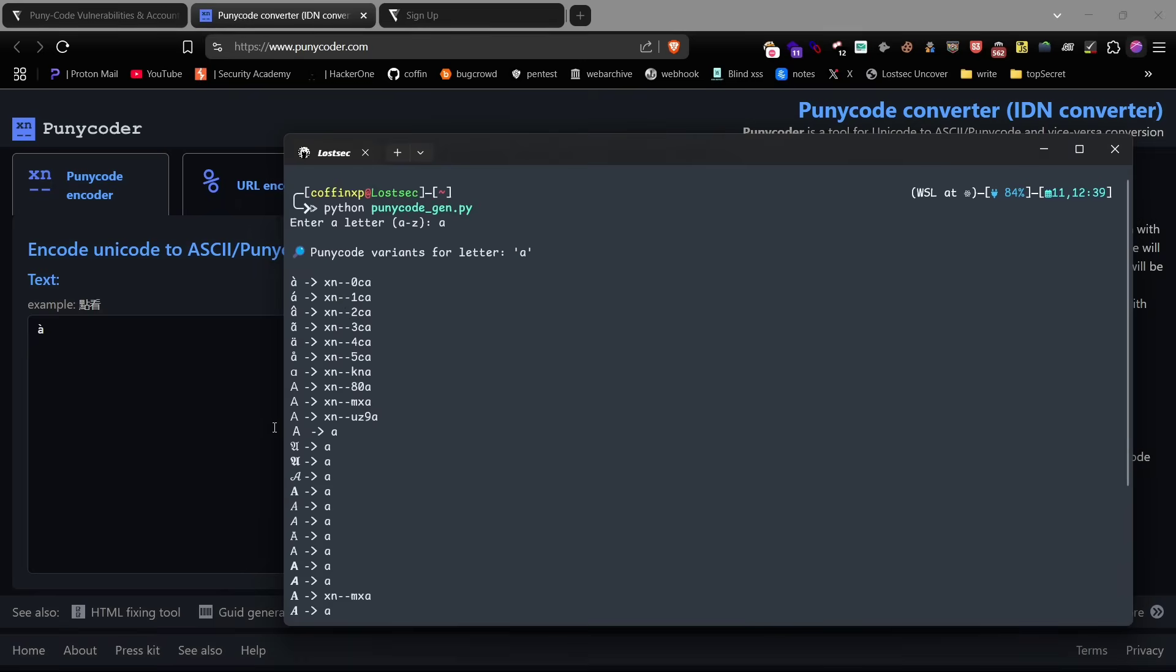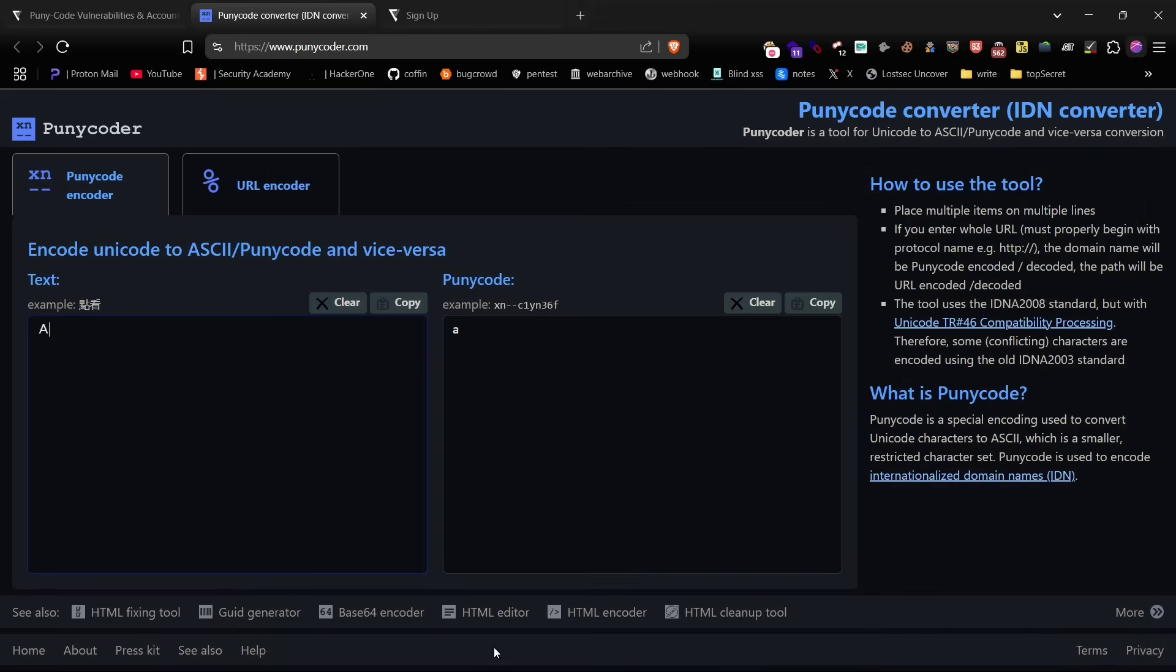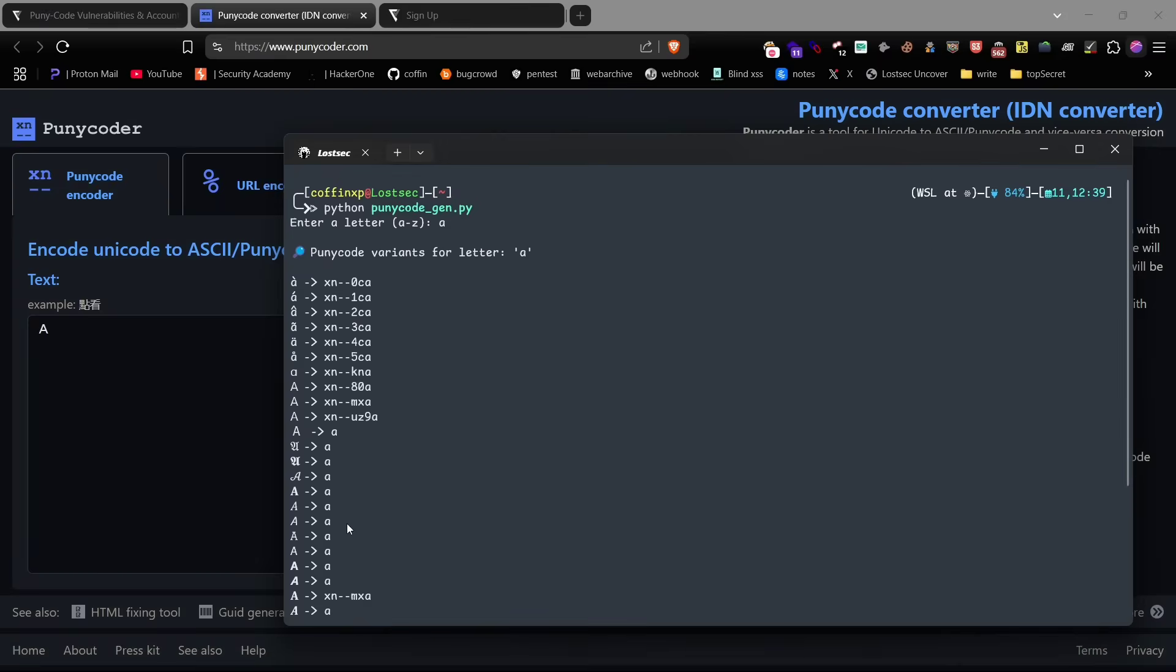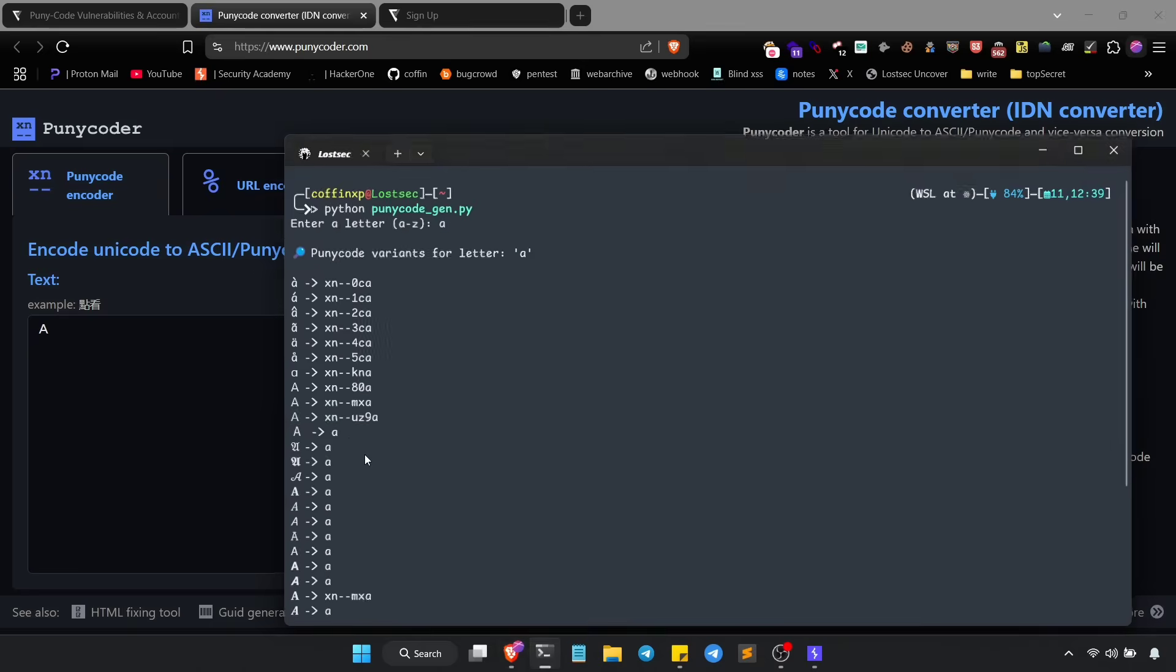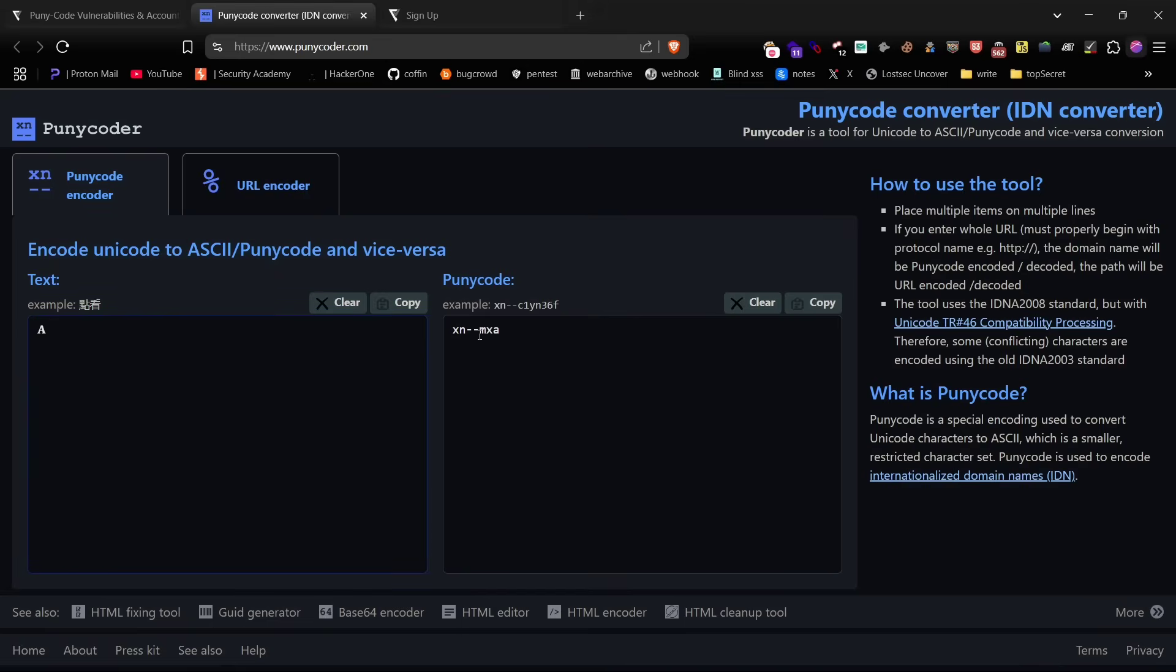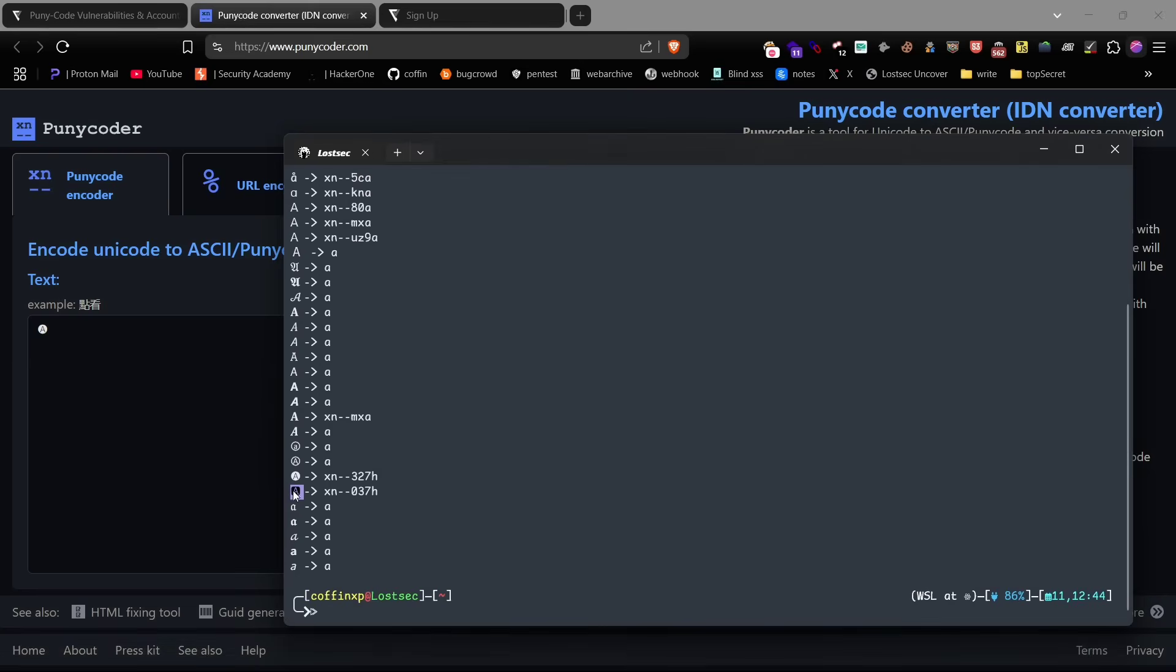Just type in any alphabet you want to convert and it'll generate the puny code for you. You can also double check the output using punycoder.com, but make sure you remove any spaces from the value before using it.